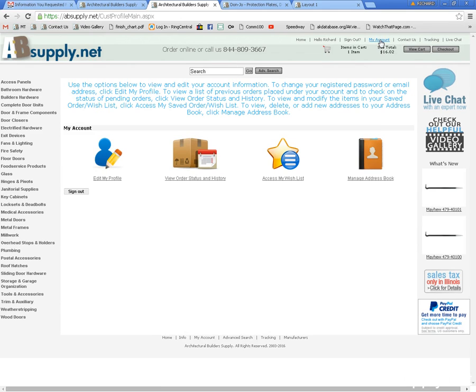The problem that I see is never getting the request email with the temporary password or with the further instructions. A term that I have heard used explaining it is called gray listing and you might research that.